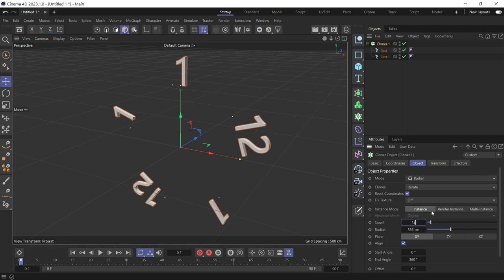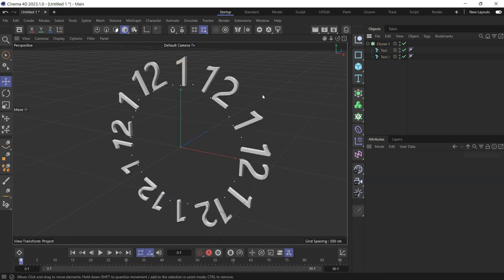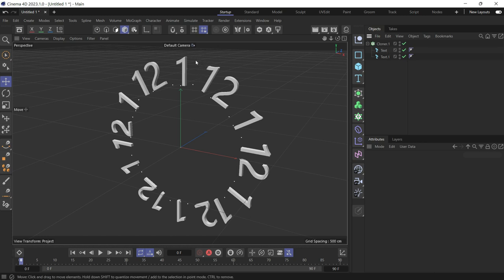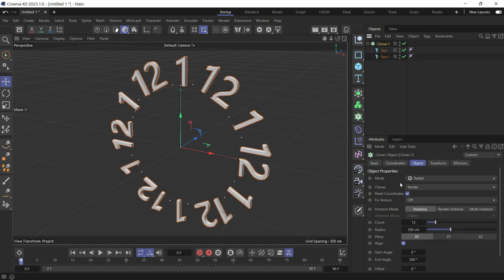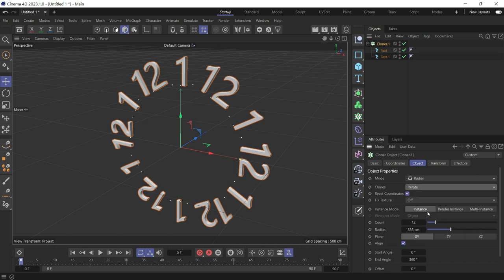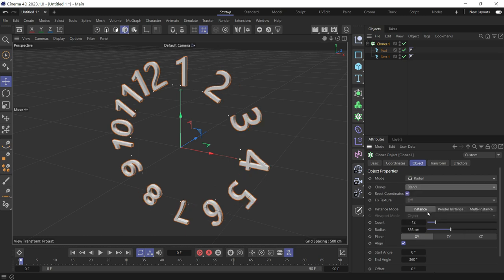You'll see that the texts are being cloned but are being iterated as well — so 1, 12, 1, 12. We don't want that. We want it to blend so it starts from 1 and ends at 12. Select the Cloner again and in the clones change Iterate to Blend.